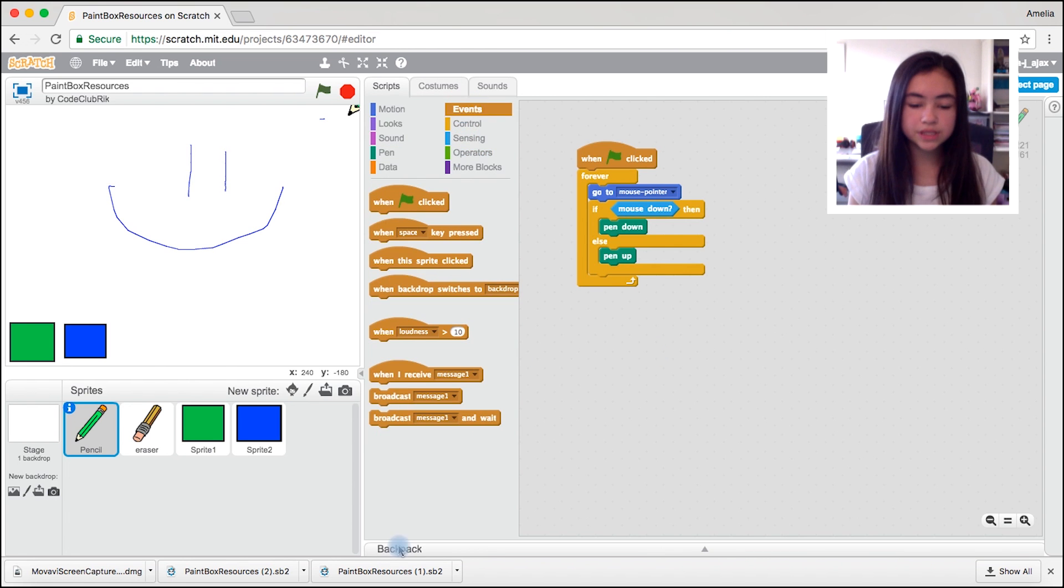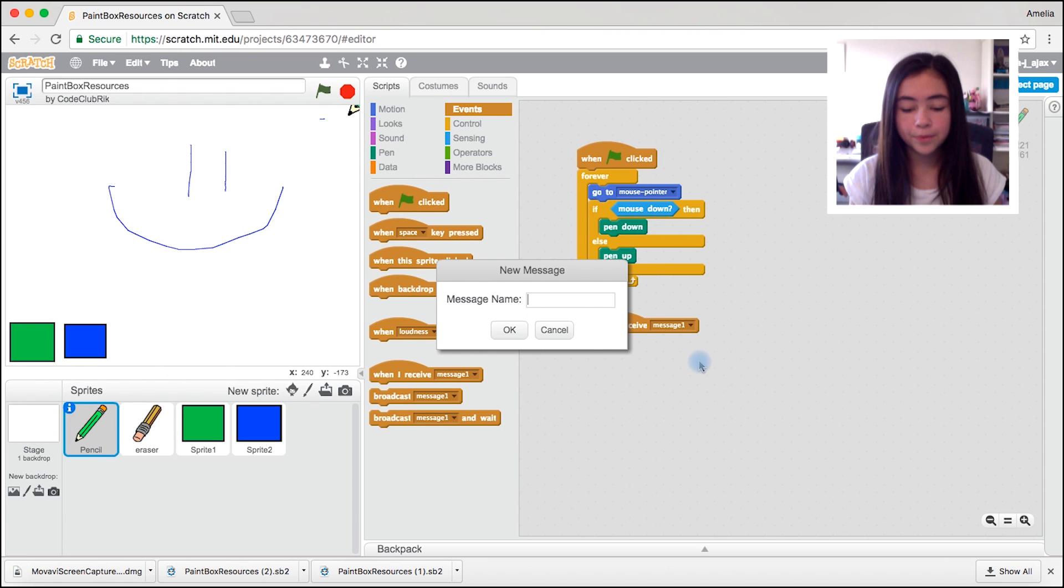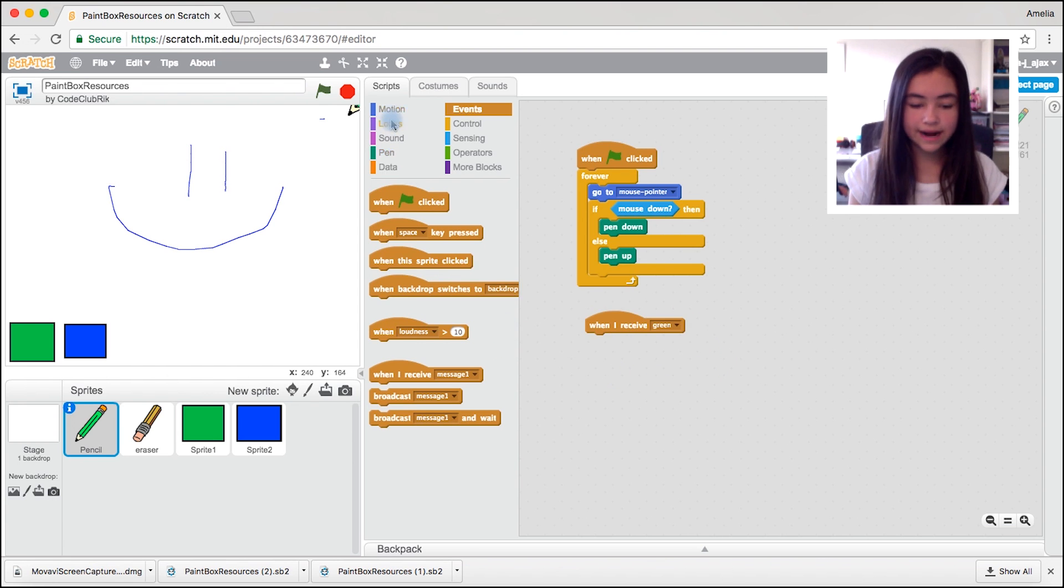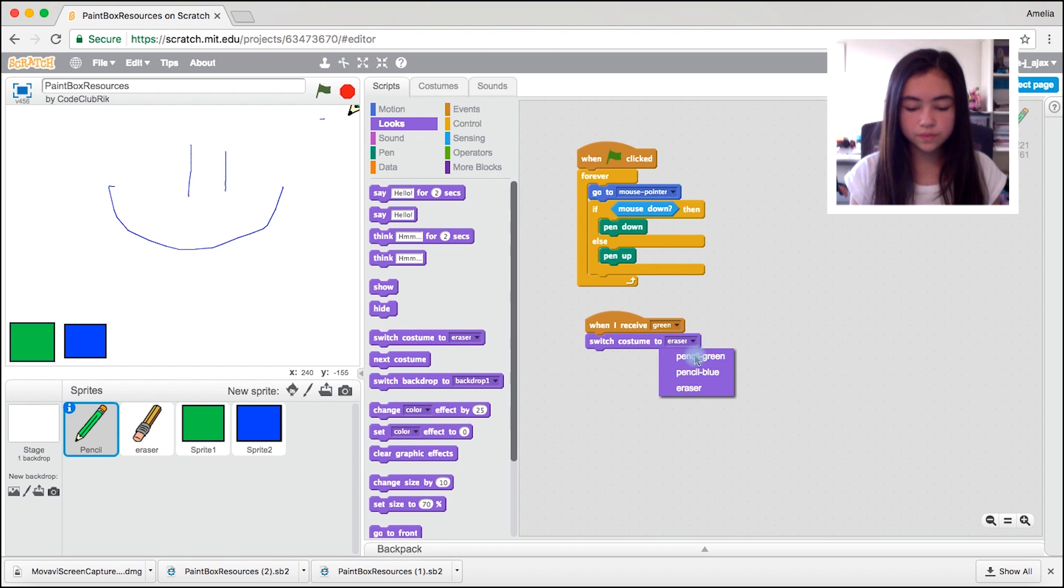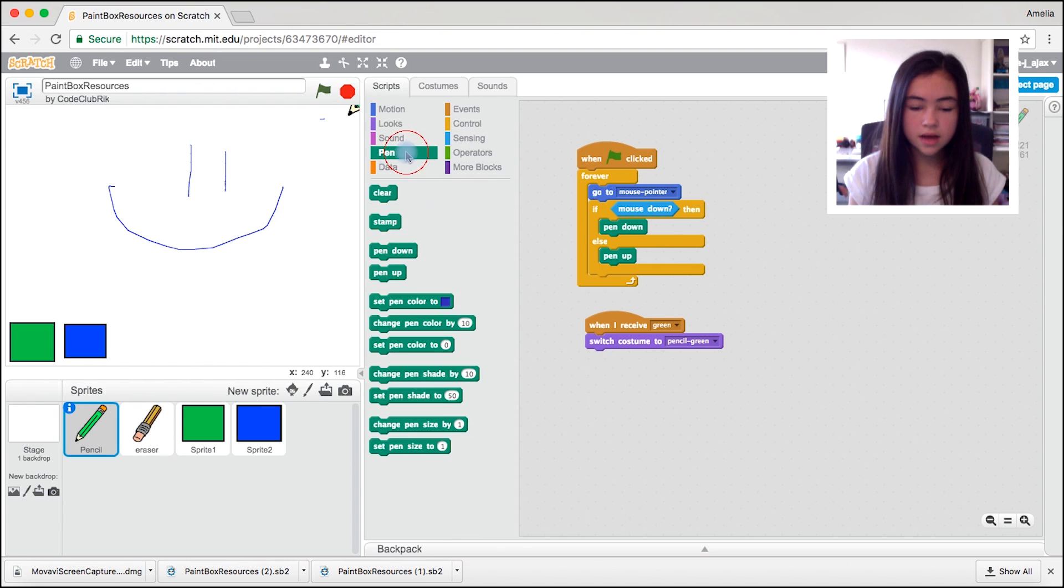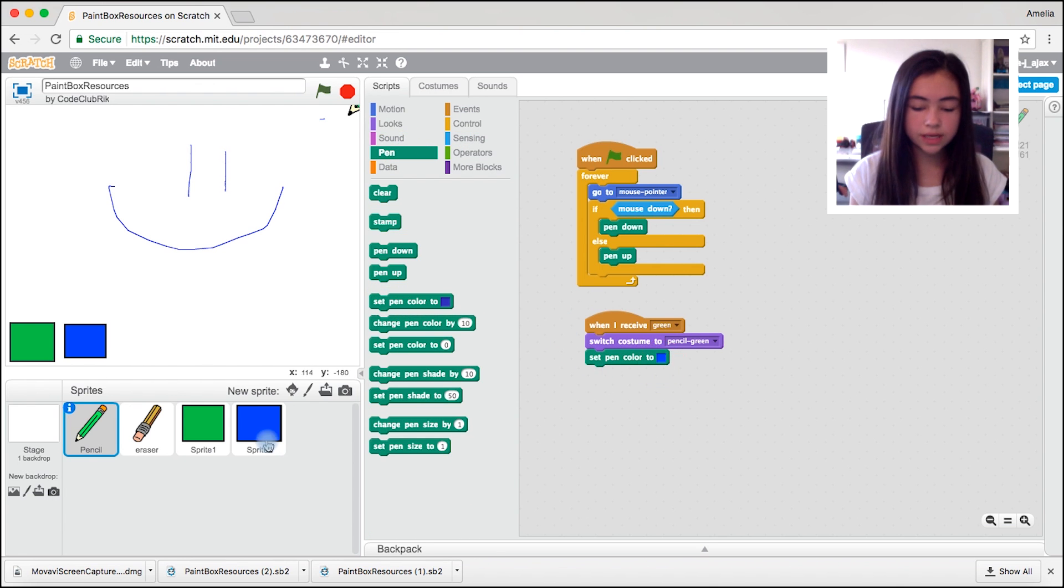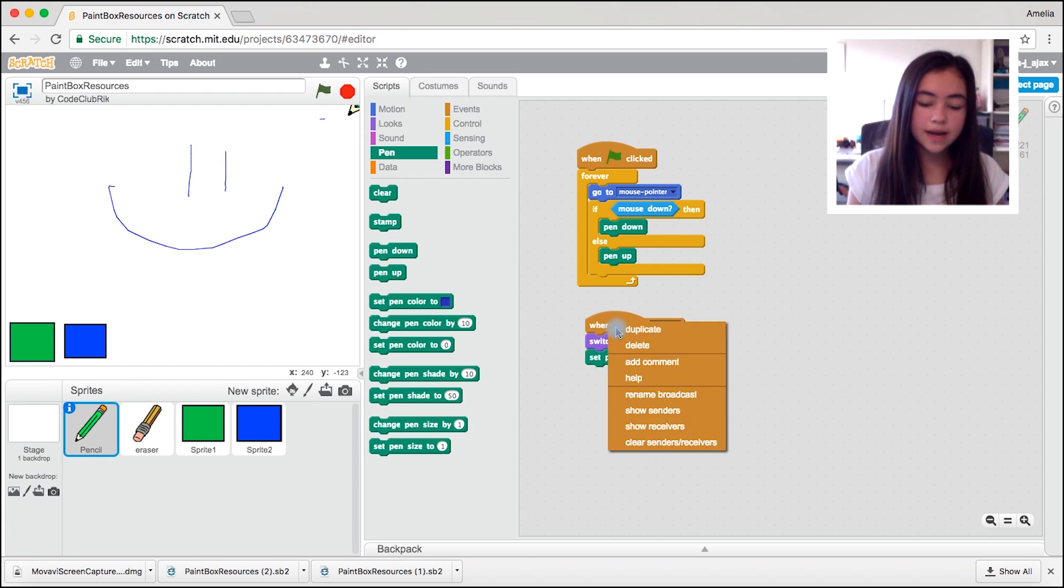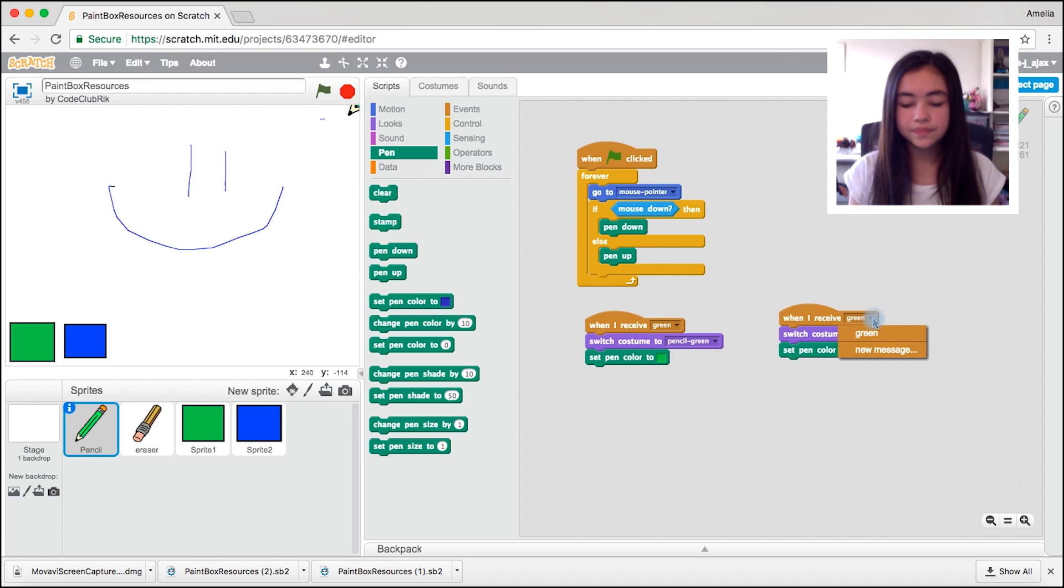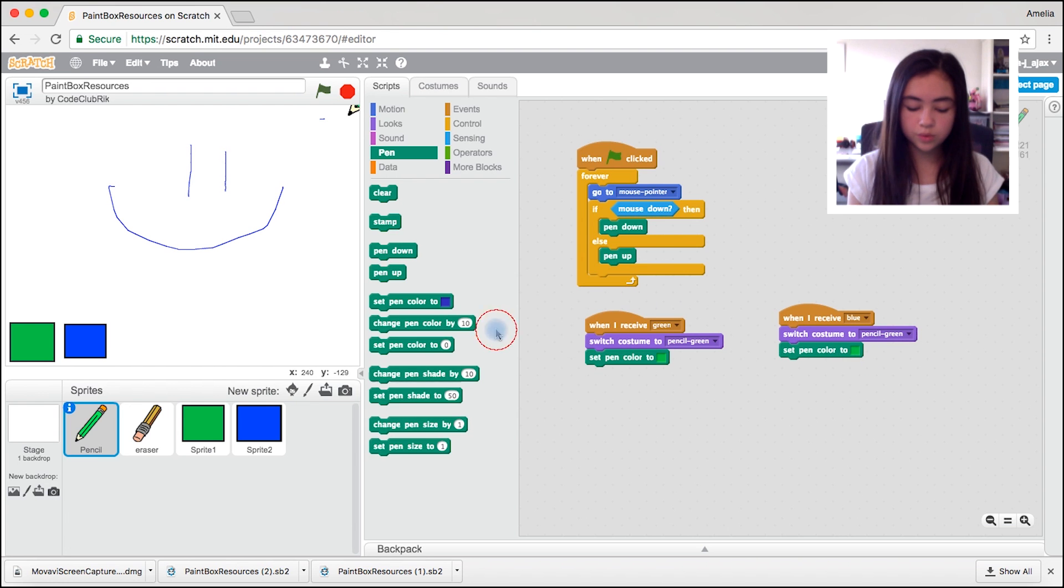What we're going to do is we're going to come to events, drag out when I receive message. We're going to create a new message and call it green. Now come to looks, drag out switch costume to pencil green. Come to pen and drag out set pen colour to green. Now we're just going to duplicate this and make all the greens to blue.